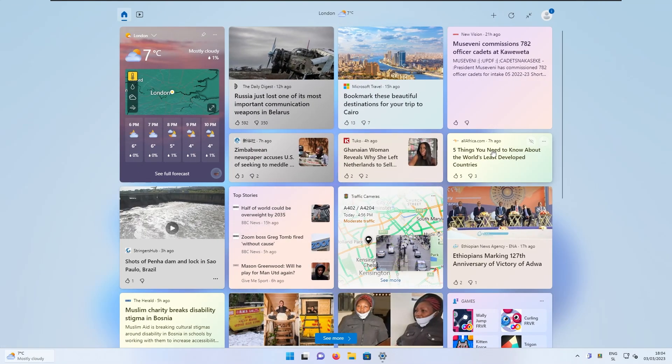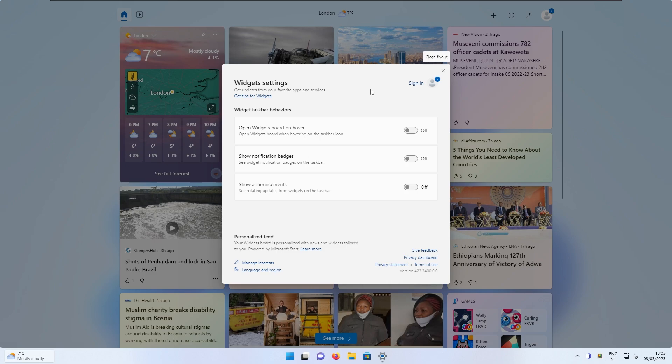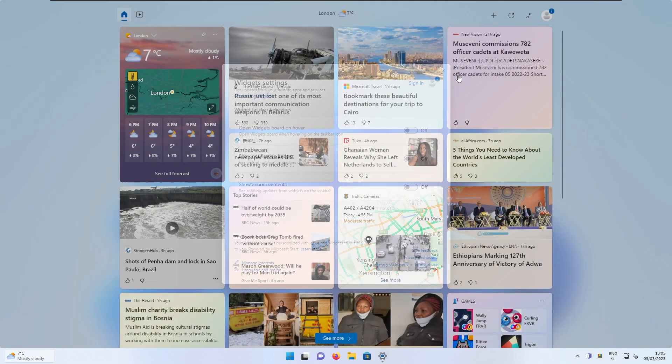Now if I go back to the widgets, we can go here to the settings and we have three options. So as you can see right now, you can actually use Microsoft widgets without Microsoft account, because I'm not signed in, as you can see with this text right here at the top right. Now we also have three more options. The first one, open widgets board on hover, I have this disabled. We also have show notification badges and also show announcements. I have usually all these settings turned off.